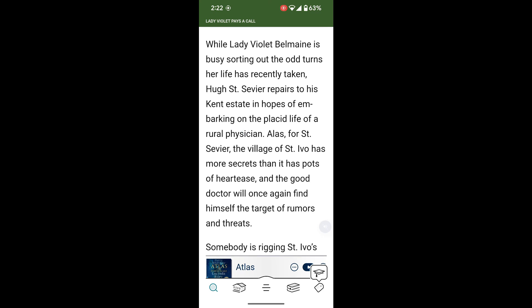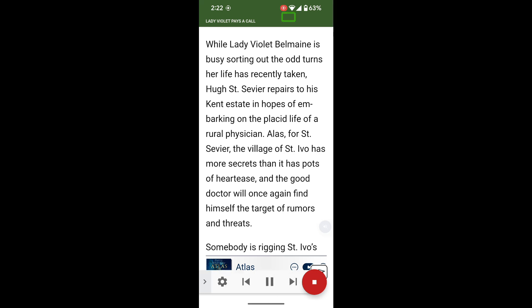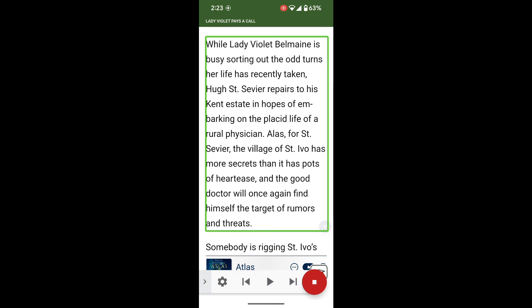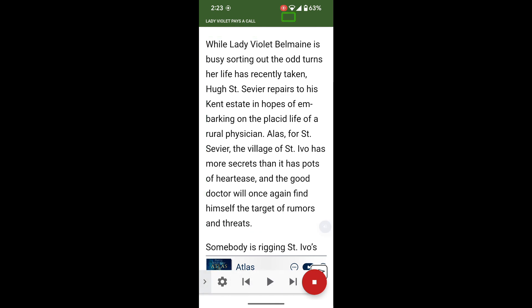Then press your little accessibility button, and you can just start, and it will go from the top. If you don't want to hear menus, select Fast Forward. We can pause, we can go back, and it will show you with a little green square what it's about to say.